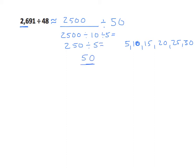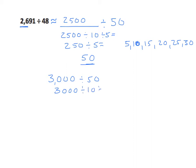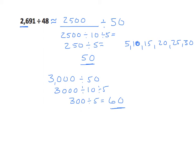We could also use the 30, turning the 2,691 to 3,000. Once again decomposing our divisor, 3,000 divided by 10 is 300 divided by 5 equals 60. So these are both legitimate estimated quotients for the problem 2,691.